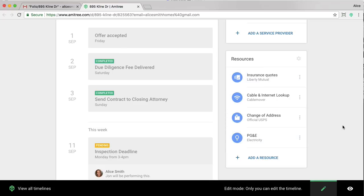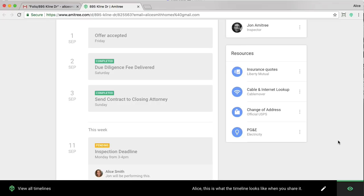Before sharing this out, I'm going to go ahead and click this icon in the bottom right-hand corner. This lets me see exactly what this timeline will look like for my client. So I'm going to click that.